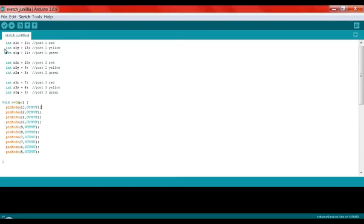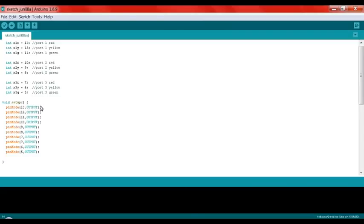Now let's talk about the void setup. Each line starts with pinMode, then the pin number, then OUTPUT or INPUT in brackets. I recommend using direct numbers because they're in order — 13, 12, 11, 10, 9, 8, 7, 6, and 5. I'm using nine pins total.